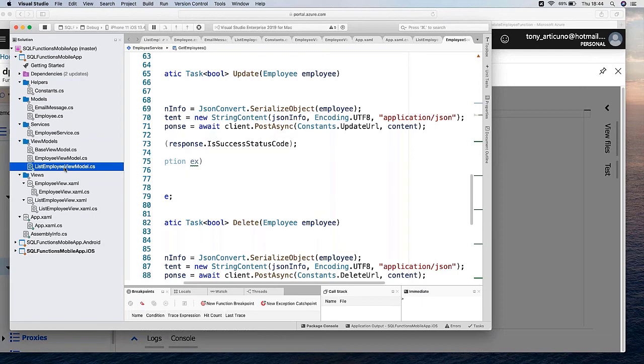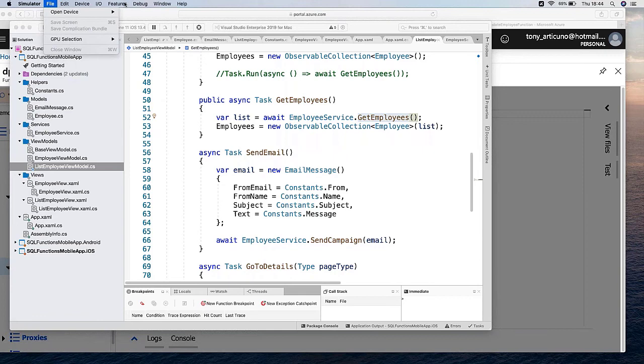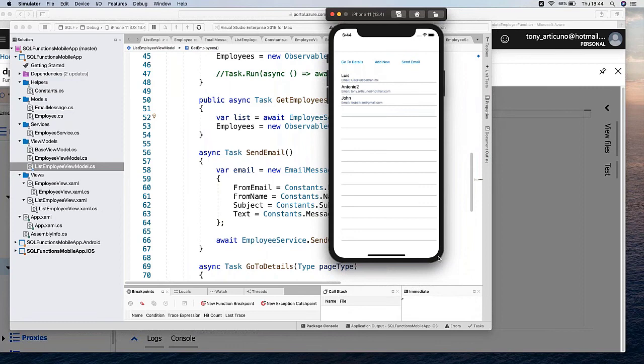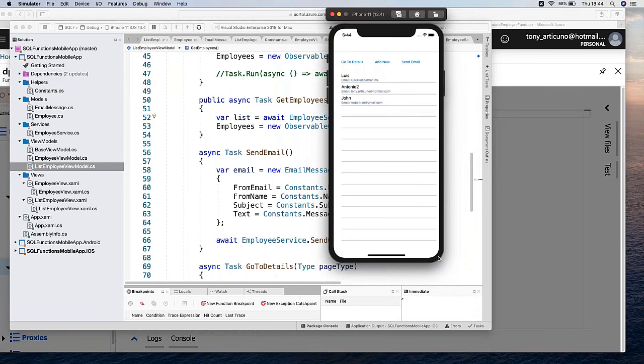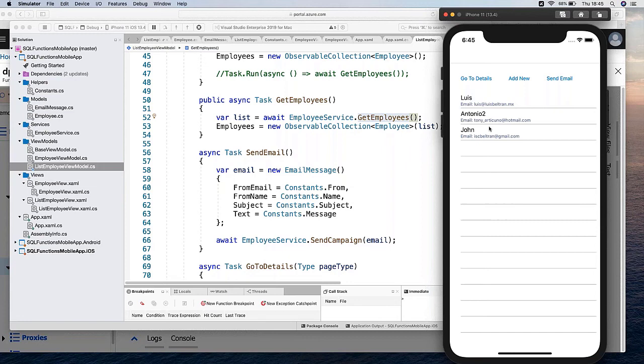I think it is running now. You can see that my three database items are there — the table items are there in the mobile app list.